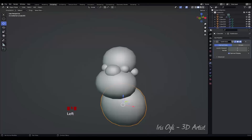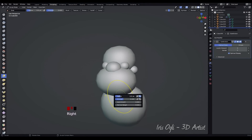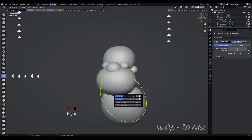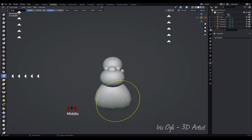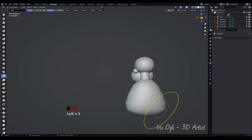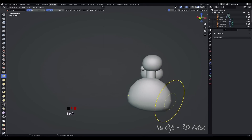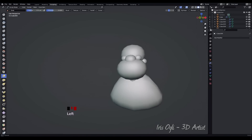Click on the Apply button to apply the subdivision surface modifier permanently to the mesh. Enter Sculpt Mode by pressing Tab. Select the Grab Brush and enable Symmetry for symmetrical editing. Adjust the brush radius by right-clicking and selecting the desired size. Have fun shaping the character's body by moving the points around using the Grab Brush.